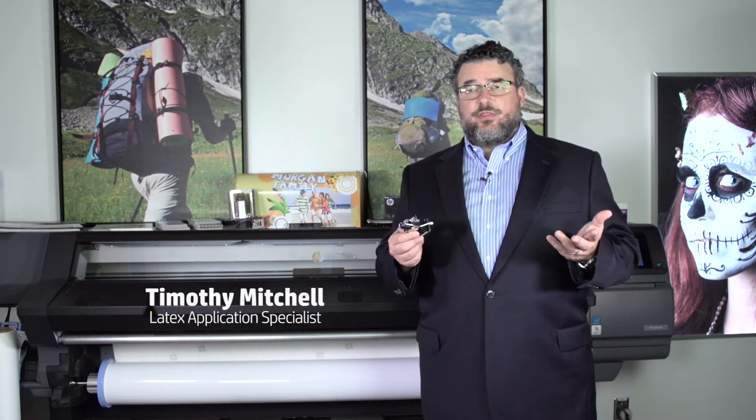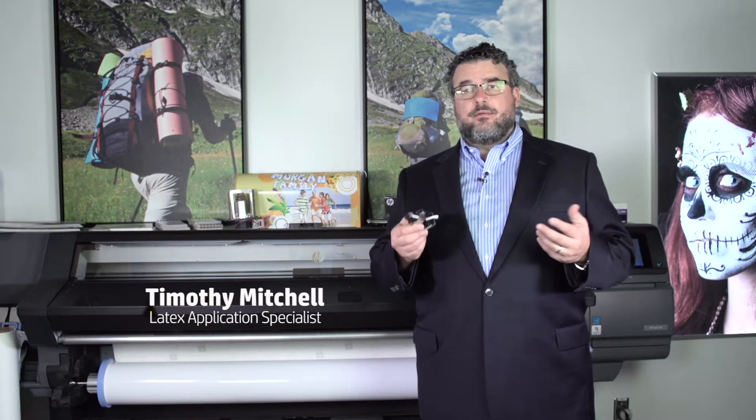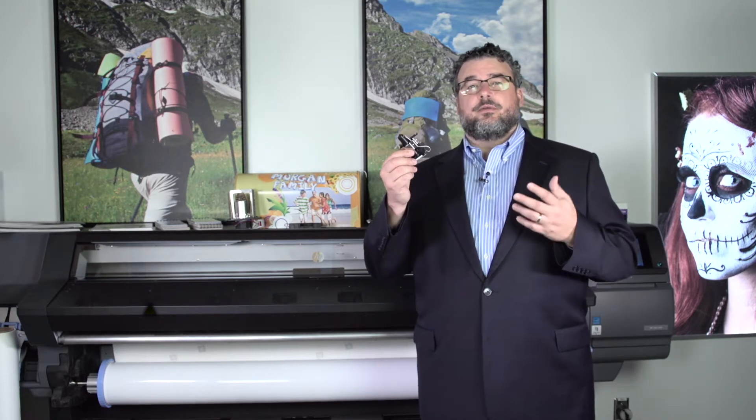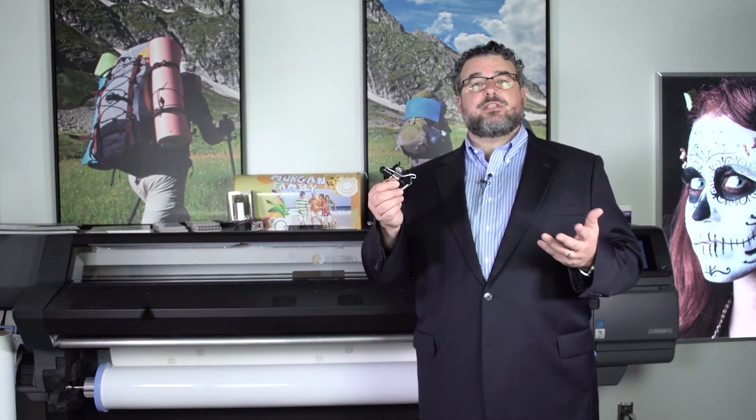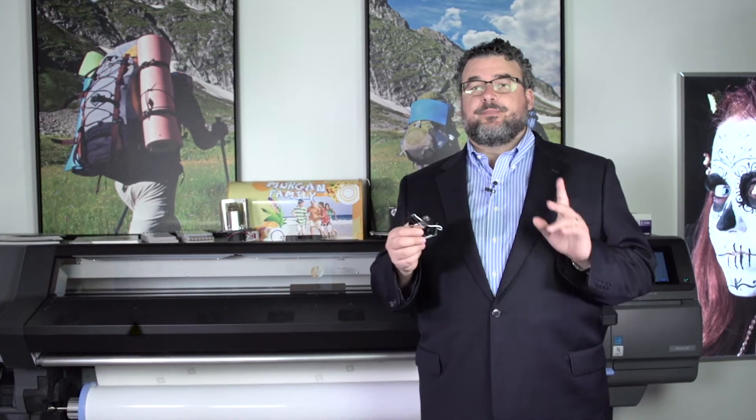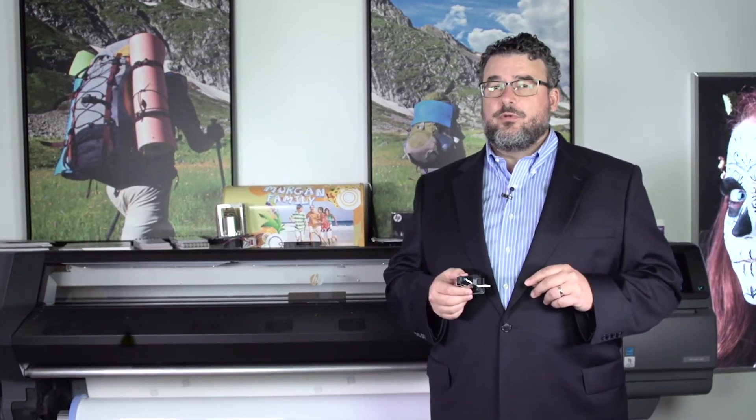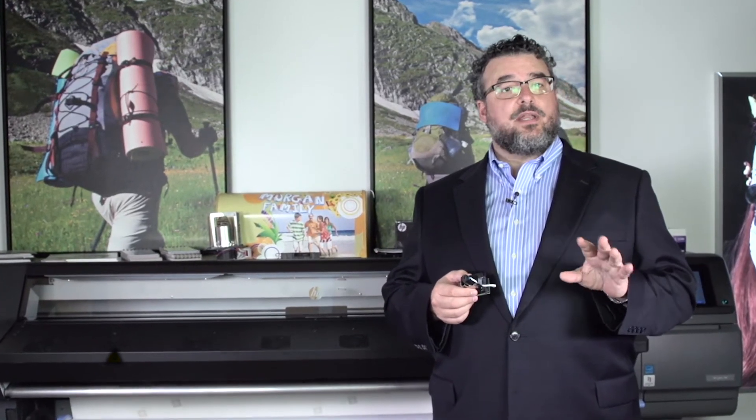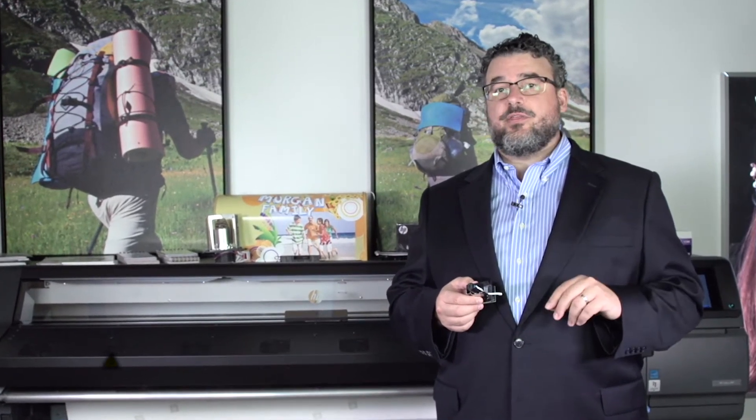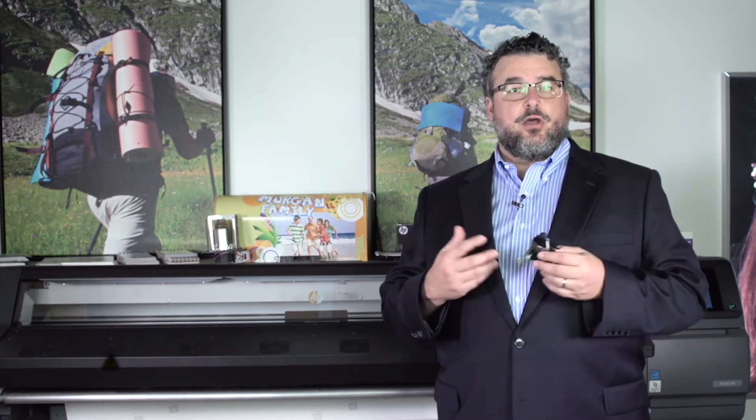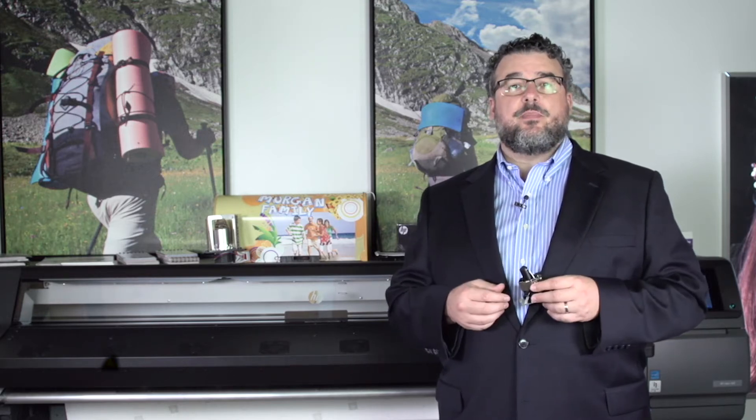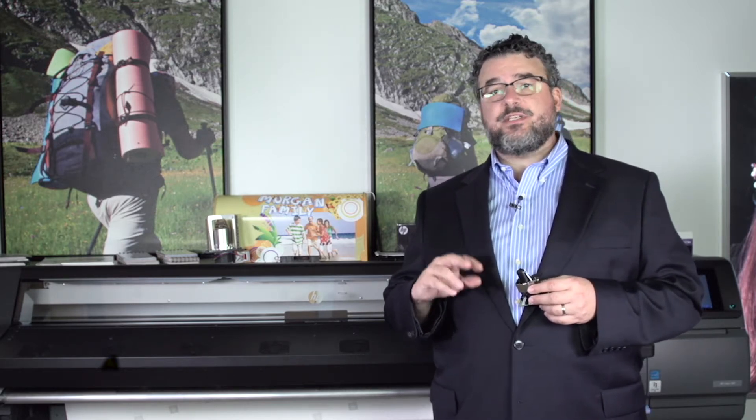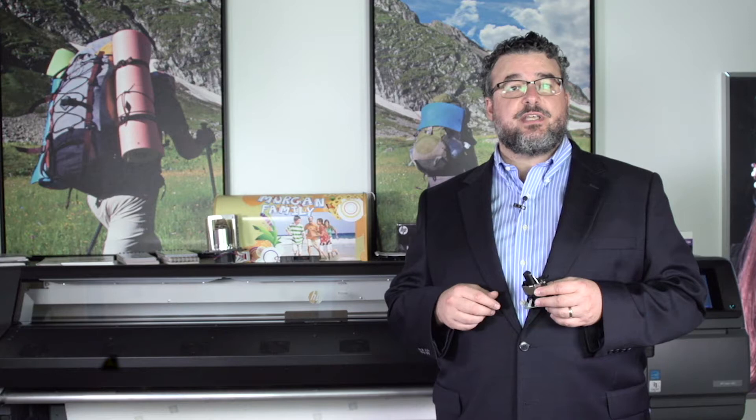Maybe you're wondering, I have a 310, I don't have an OMAS. That is true. On a 310, a 110, or a 330, they do not sell with the OMAS. The OMAS is an option that is strictly for the 360 or the 370.